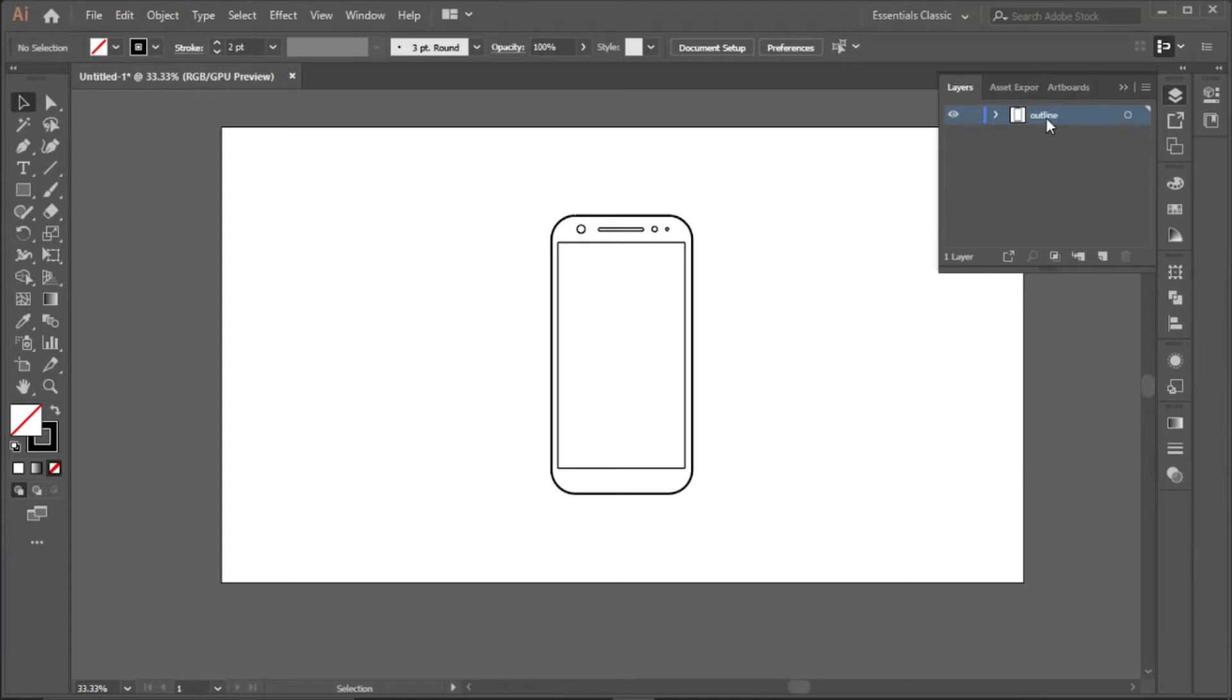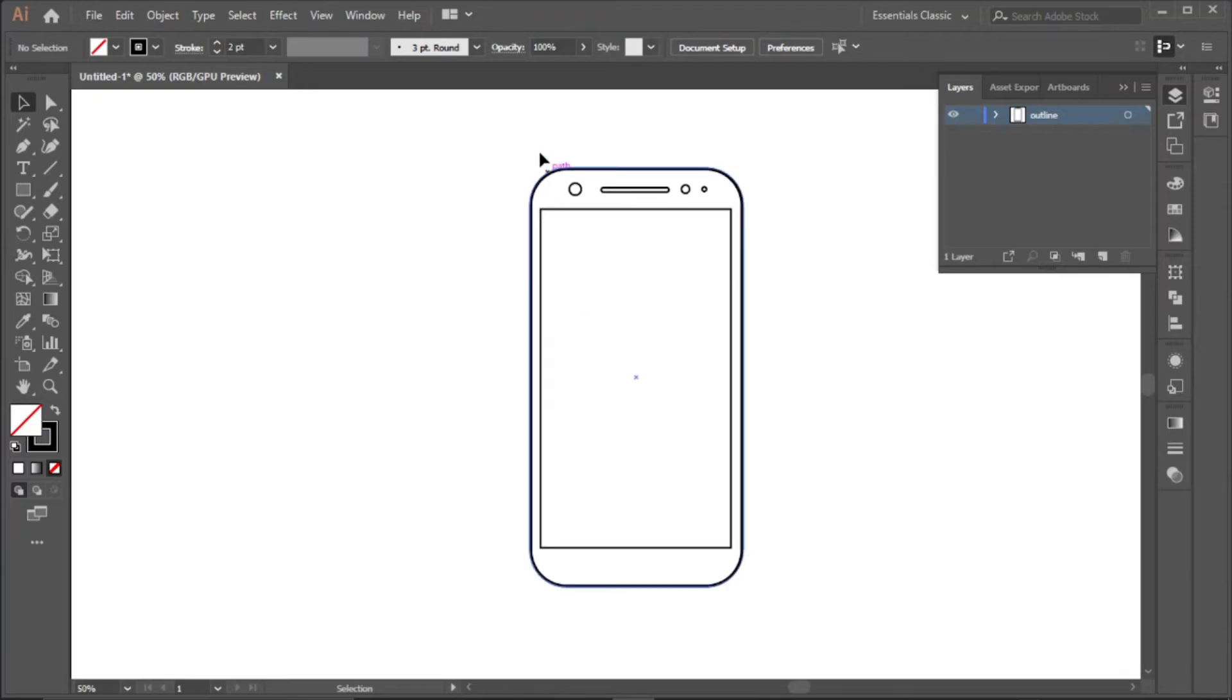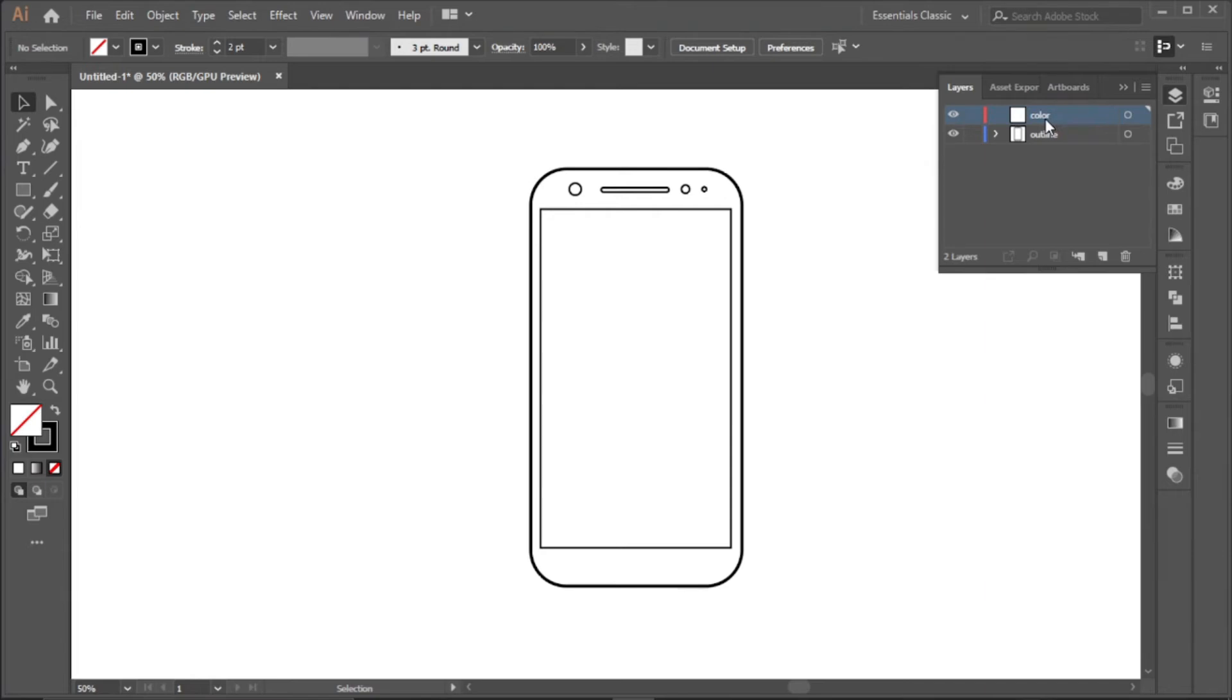Everything here now is our outline. The next thing is to color it, so create another layer. You can name it color and drag it below the outline.